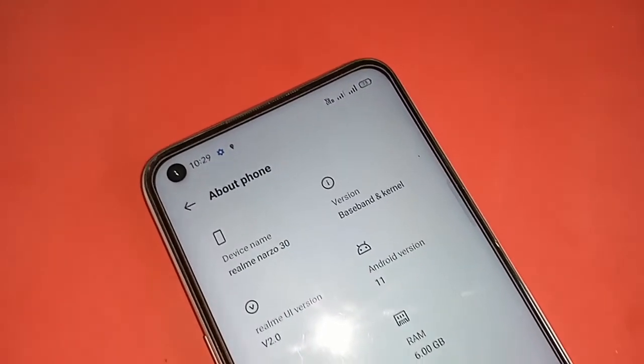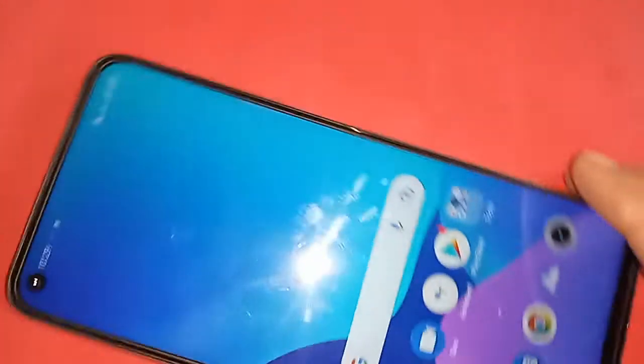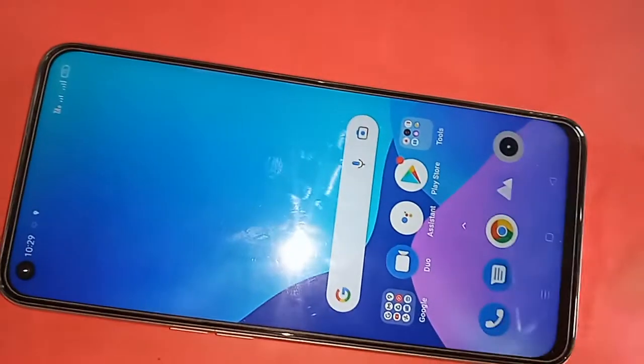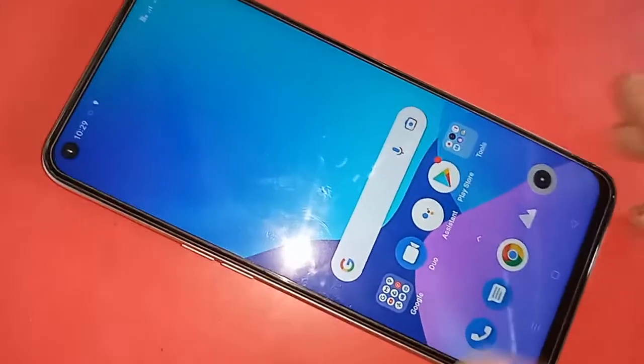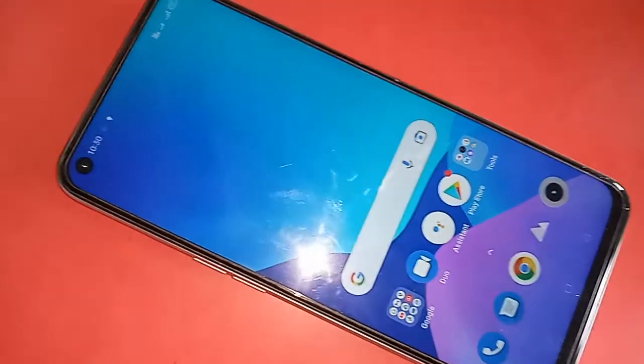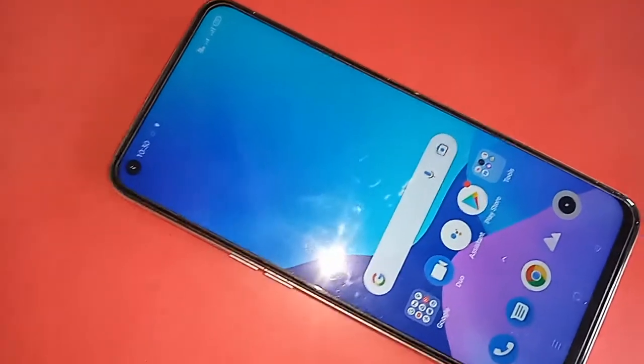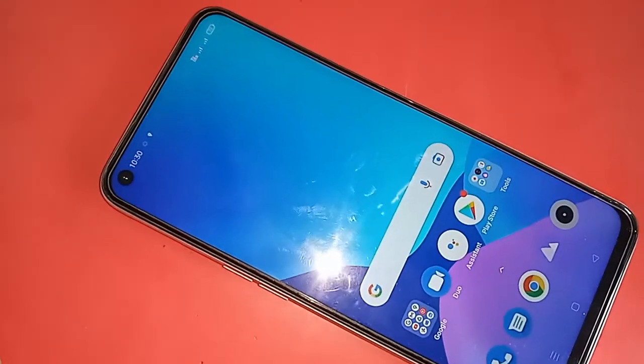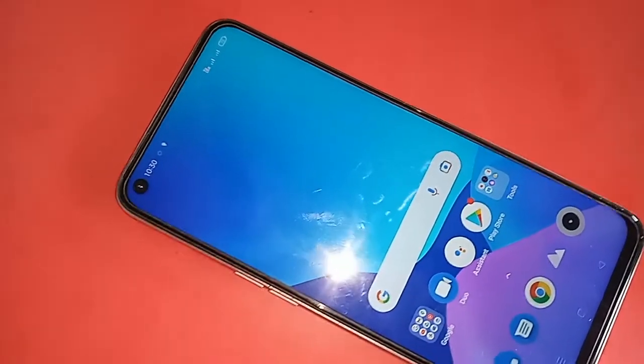Hello dear viewers, the phone model that I have in my hand is the Realme Narzo 30.